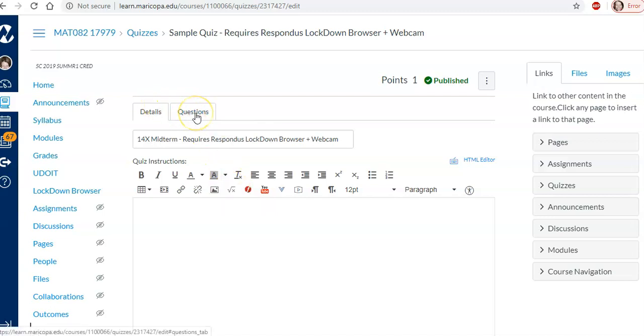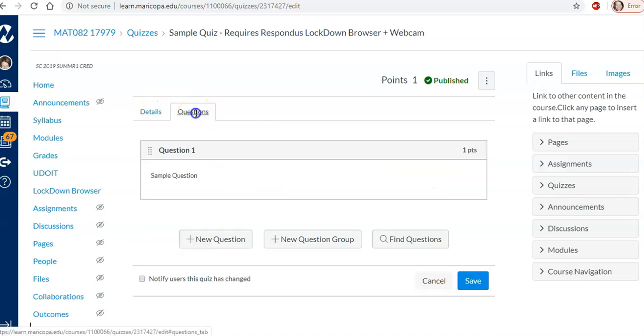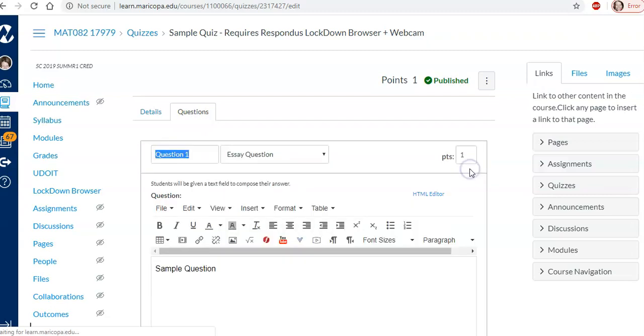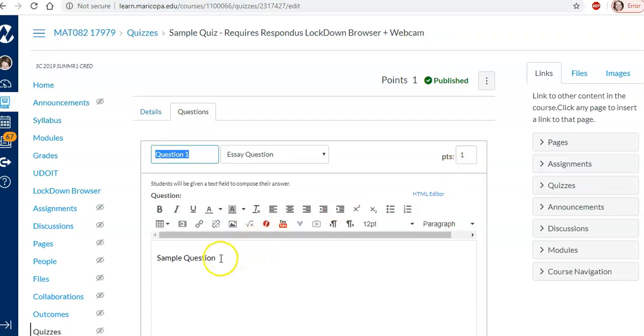Now I'm going to go to the questions. So I had called it sample question. You click this little pencil to edit it. And again I usually put more information.